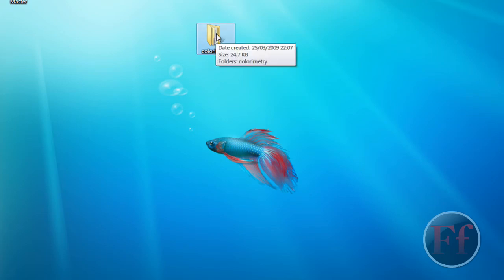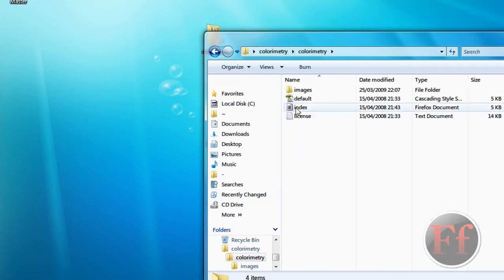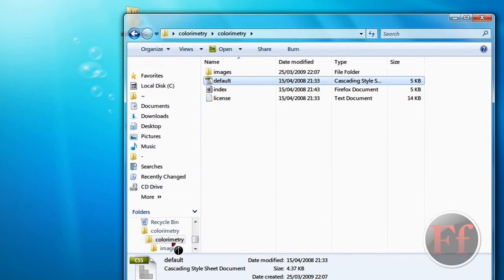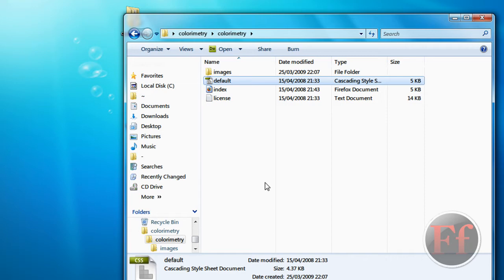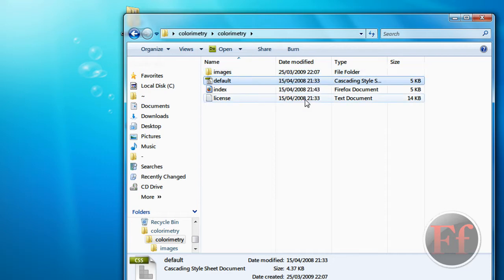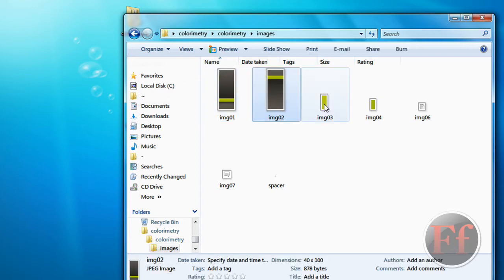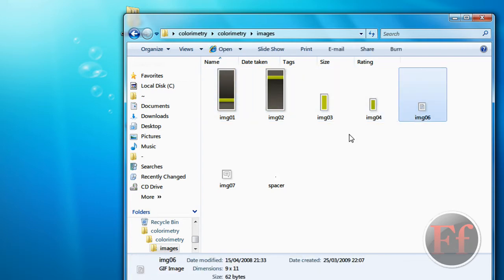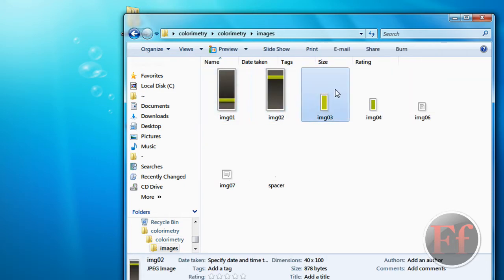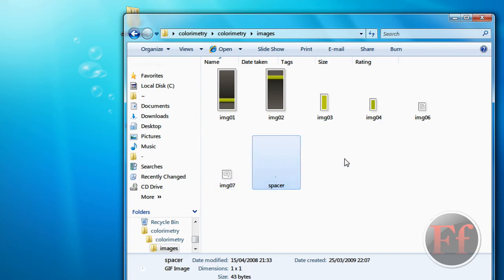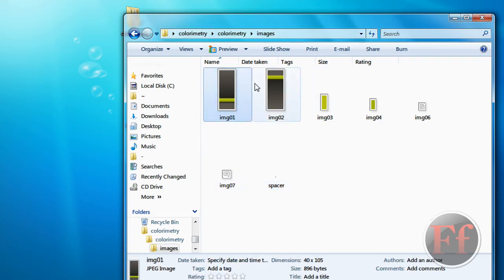Now we have the colorimetry folder and we're just going to open it. There's another folder inside and here we have our default CSS file. The CSS file basically keeps everything in place — if you delete this file, your site will be all distorted and you won't really be seeing anything clearly. In the images folder, we have the images for the site. Deleting these means you won't have any images in the file.